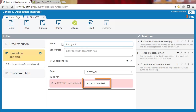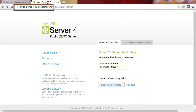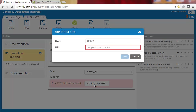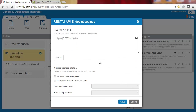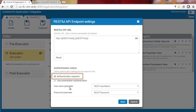Next, let's add the REST API URL. We are using the URL from the Clover ETL demo server. We'll need to change port 80 to a parameter, so we'll open the URL location settings dialog and make the change. Since this job type requires authentication, we'll select the Authentication Required checkbox. We'll use the default values for the username and password, which were selected automatically.